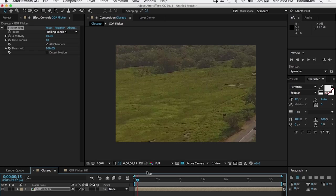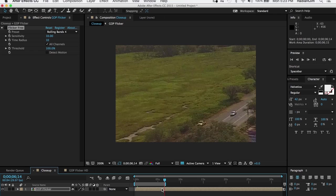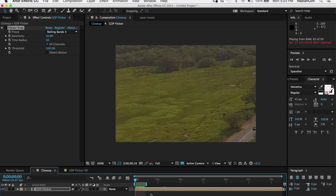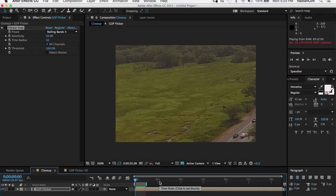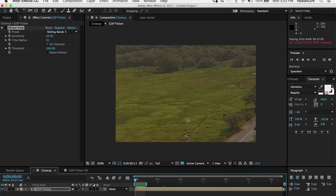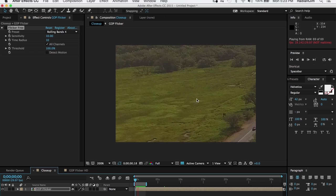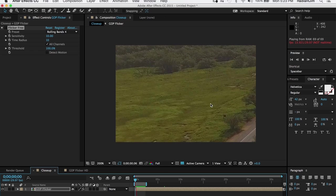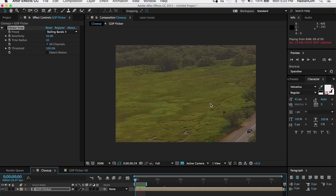If we play this back — just a little bit of it — hopefully you can see that every eight frames there is a shift in the pixels. It's very noticeable.